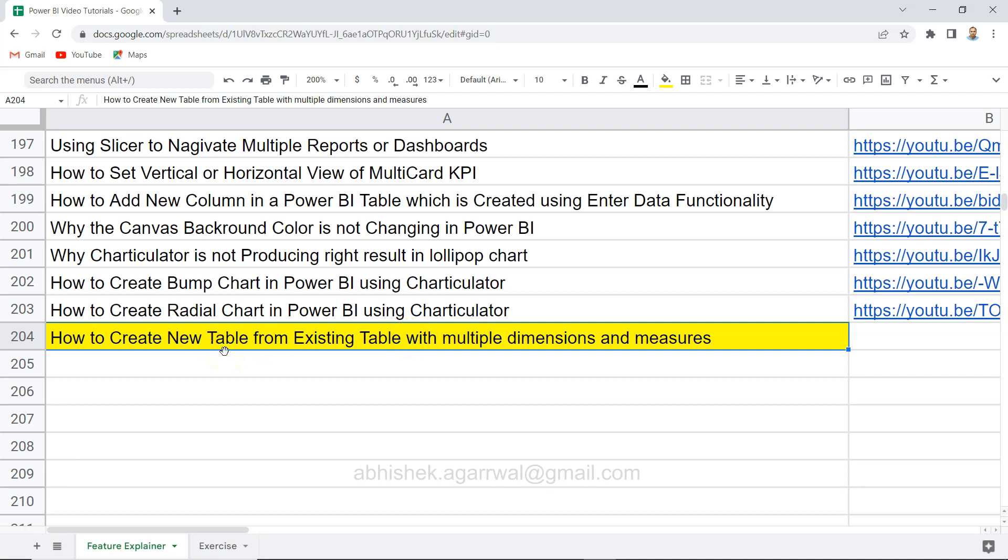Hello there and welcome to the new Power BI tutorial video. In this video I want to show you how you can create a new table from an existing table with multiple dimensions and multiple measures.